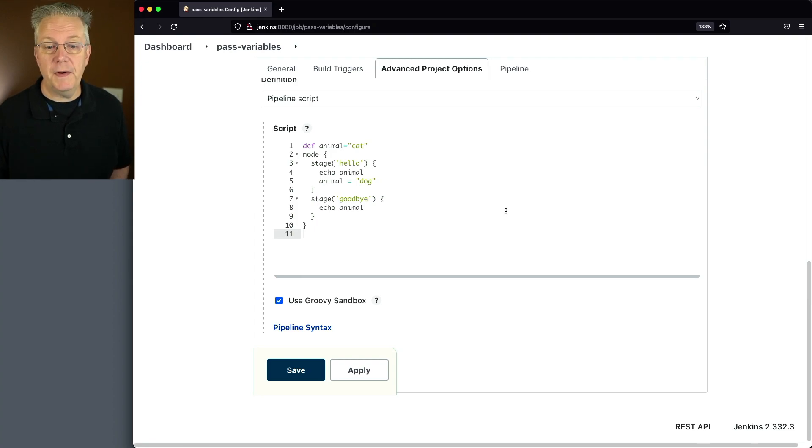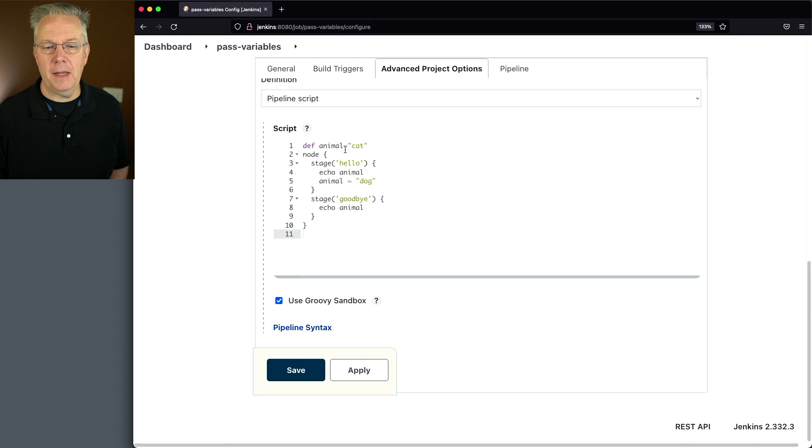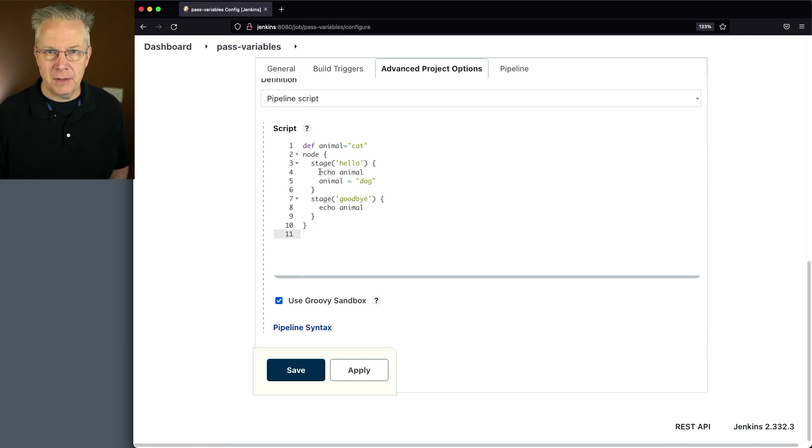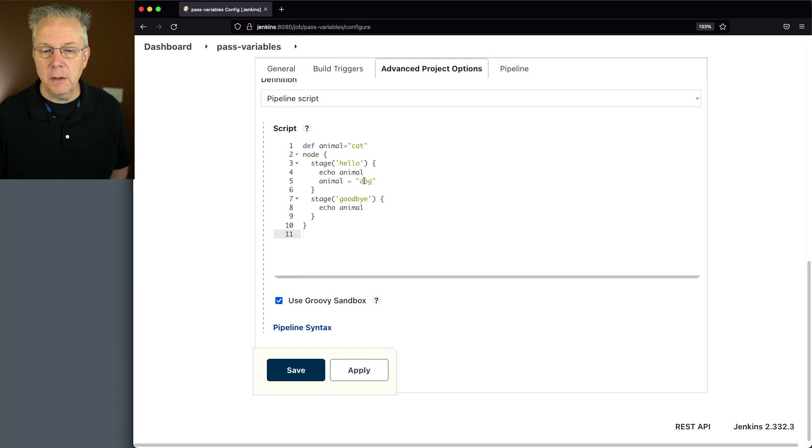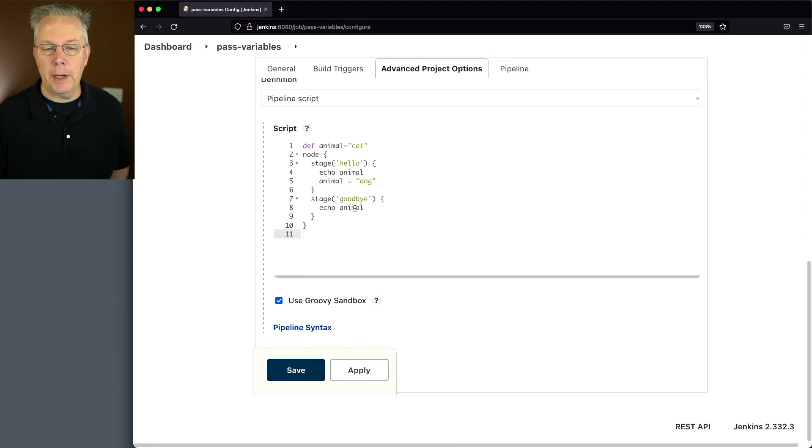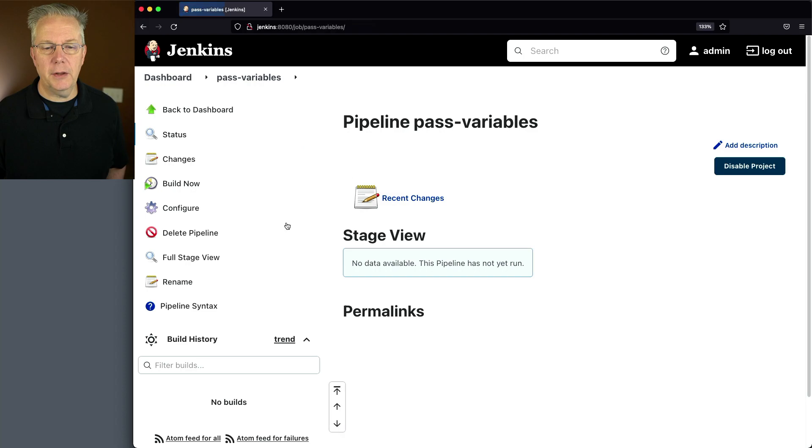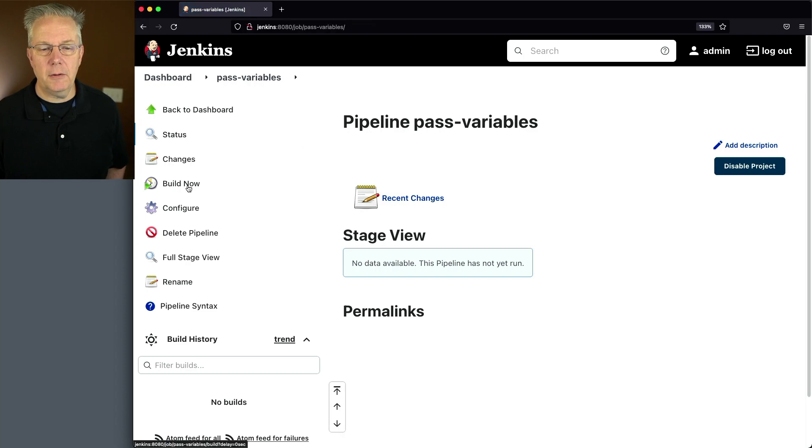What I have here is a sample scripted syntax pipeline that will explain how to pass variables between stages. We've defined an animal variable and set it to cat at line one. We've opened up a node block and we've defined two stages. We have a stage for hello, which is going to echo out animal. Then we're going to mutate animal to turn it into a dog. We'll go to the next stage and echo out animal, which should be dog. So let's go and click on save and click on build now.